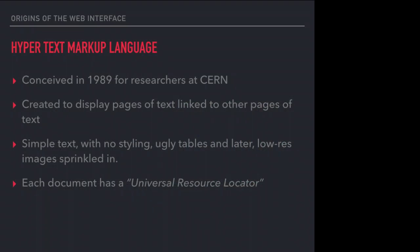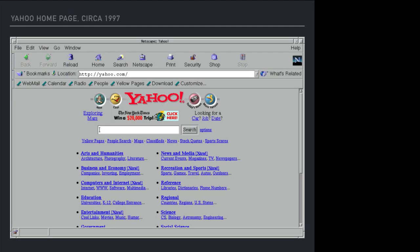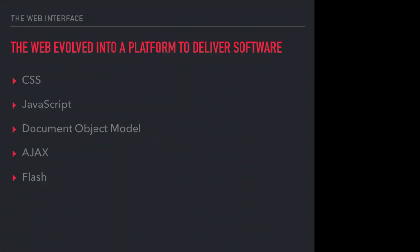If you think about it, it was really created to display pages of text linked to other pages of text. It was just a very simple document viewer. Every document had a URL and the web kind of looked like this in the early days. This is Yahoo from 1997, basically a glorified set of links, very informational.